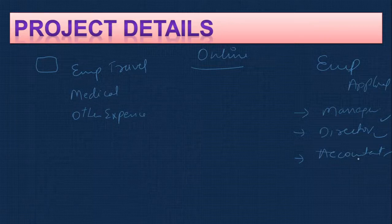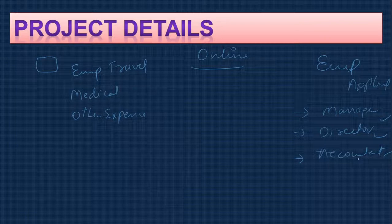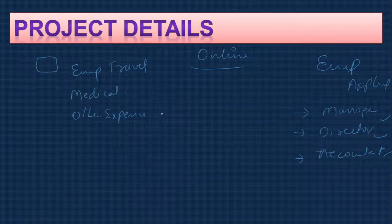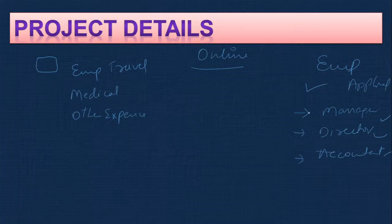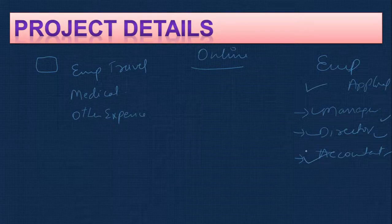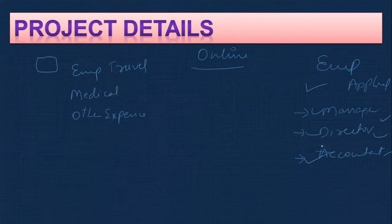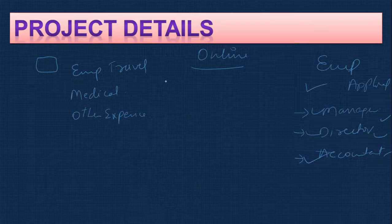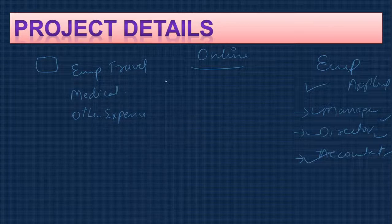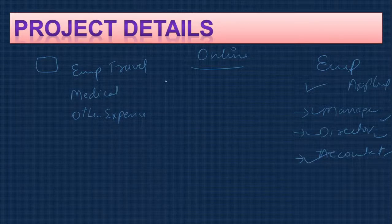The advantages are that nobody has to go physically from person to person. Everything is done online. Once the employee applies all the bills, the manager will check, then the director will check, then the accountant will issue the check for the employee. This is the concept that will be covered. We'll show you how we can do this in ASP.NET and how this whole thing works.